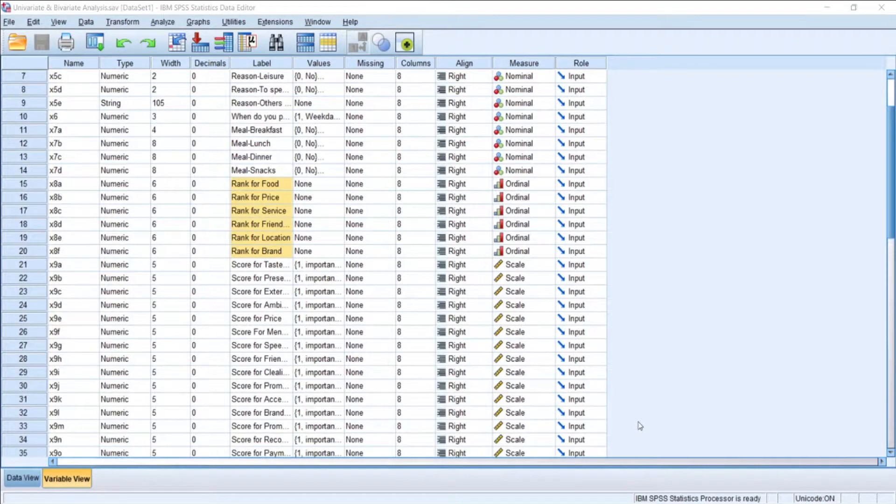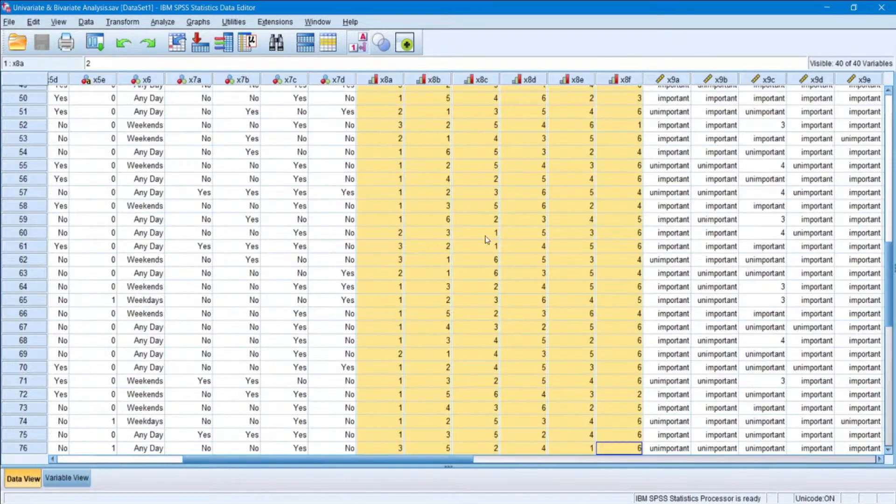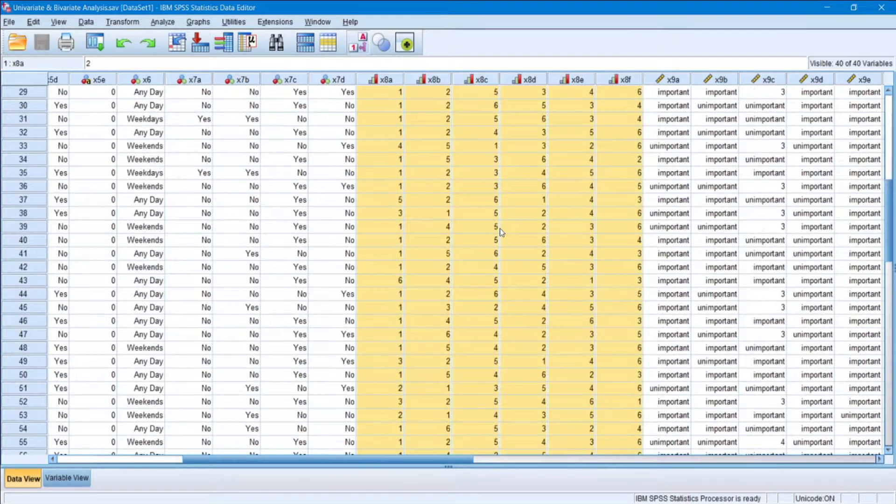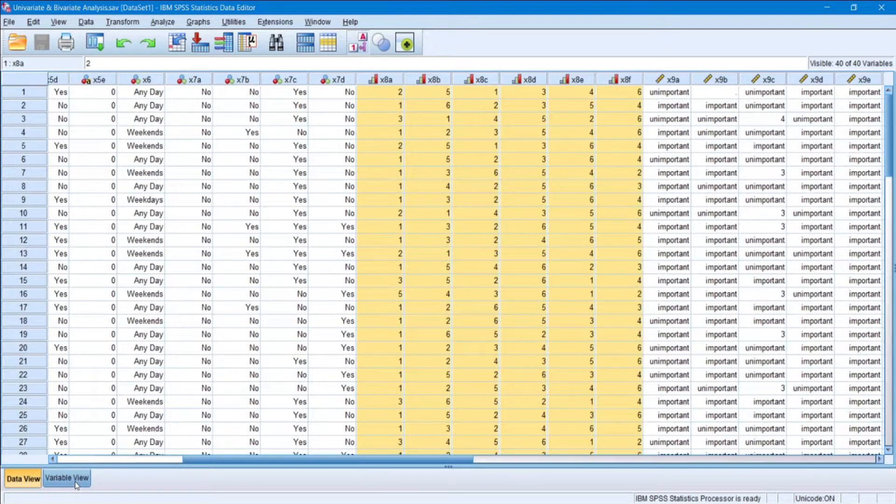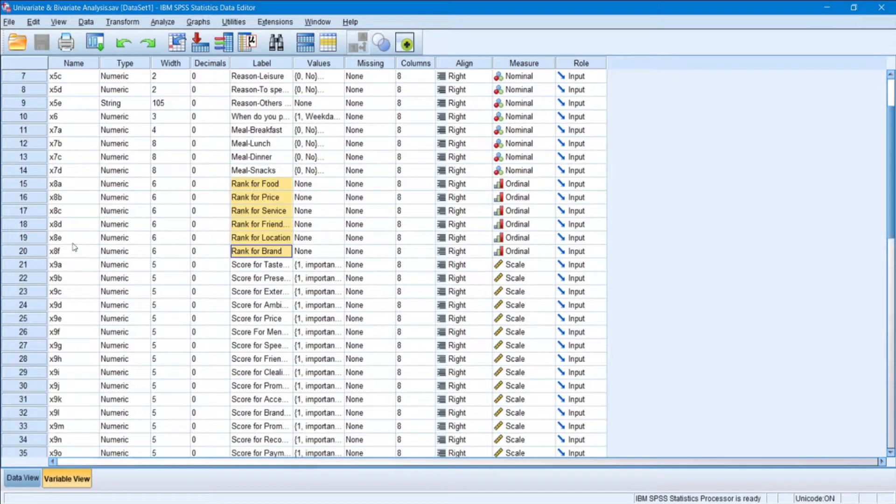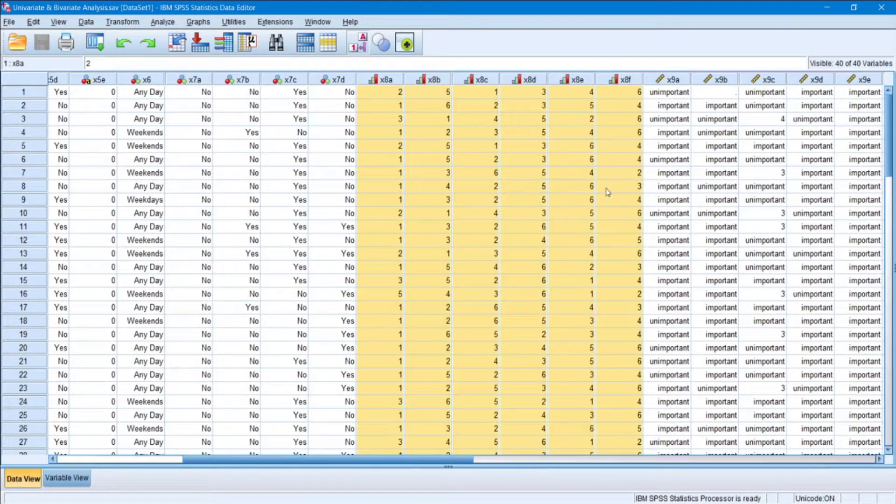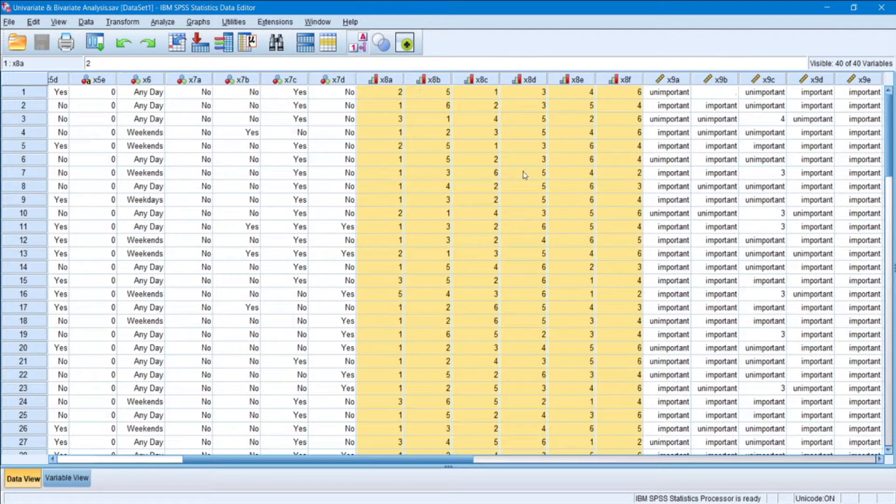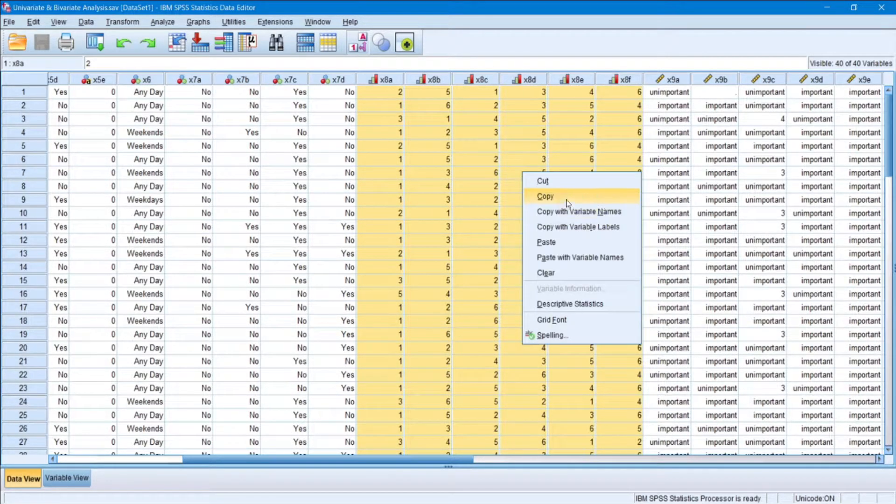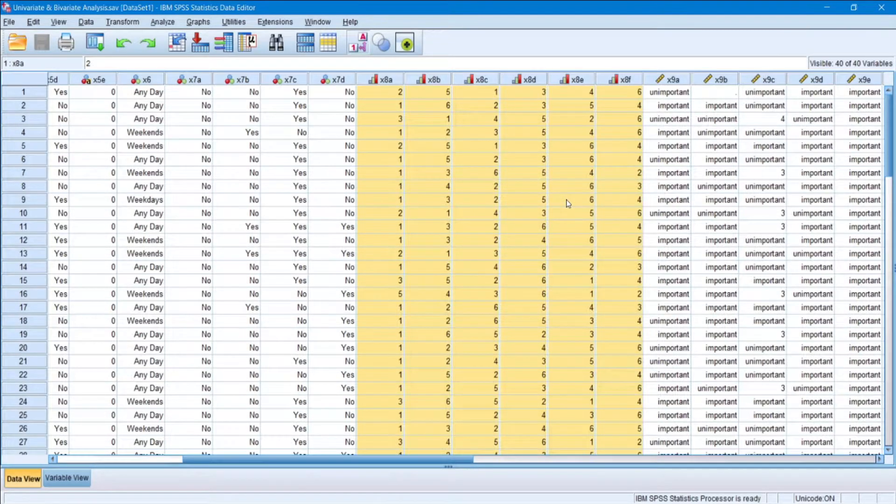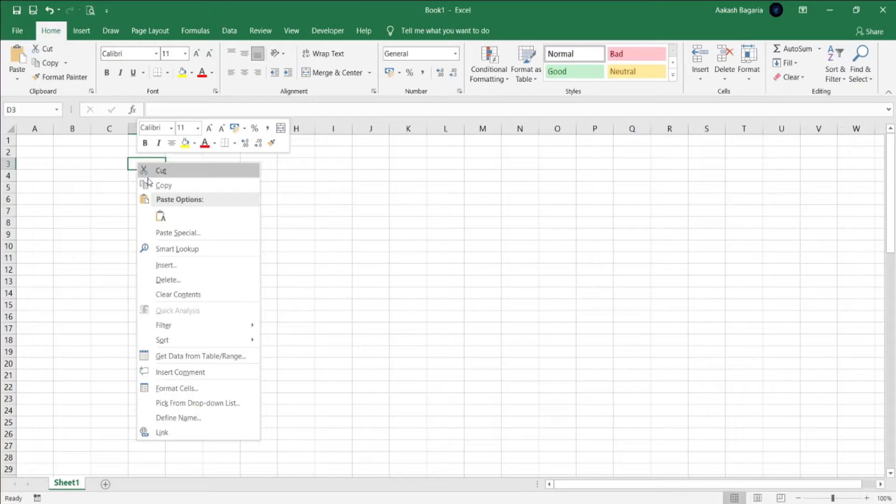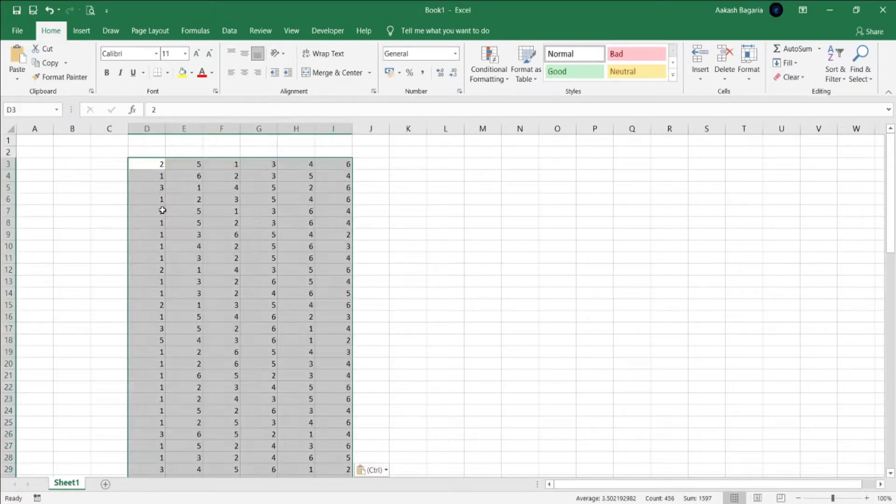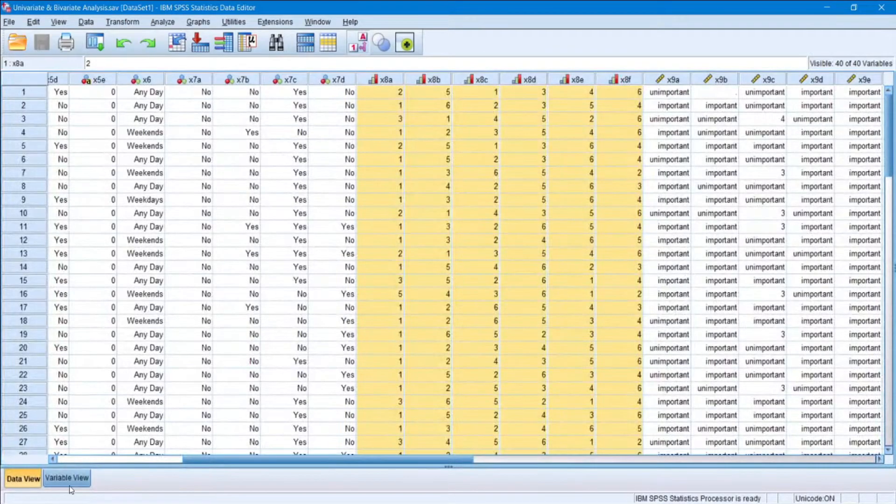Hello guys, so today we'll be doing rank analysis. For that, first we'll copy the data. As you could see earlier, the questions for my ranking are questions 8a to 8f. The data I'll be copying is from 8a to 8f. Right click, copy, go to Excel, right click again, and paste.